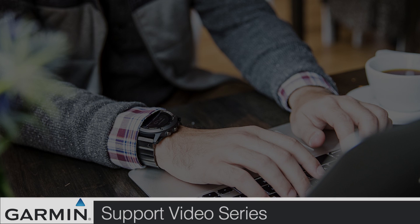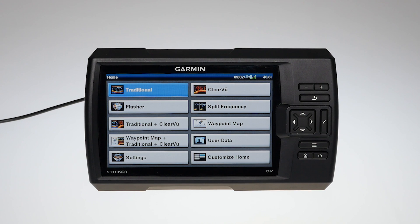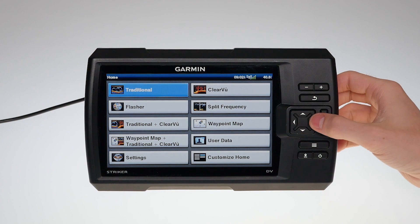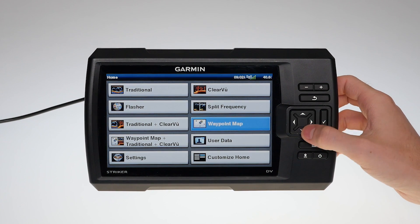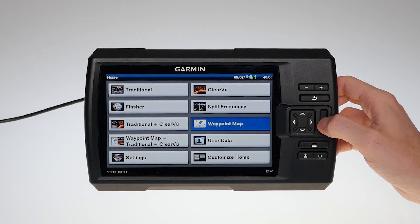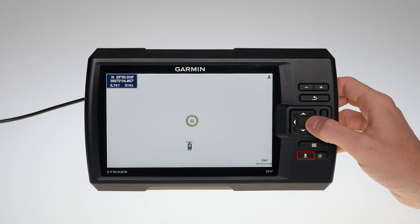Today we will show you how to create waypoints on a Garmin Striker. Begin by selecting Waypoint Map. Use the Mark button to create a waypoint of your current position.